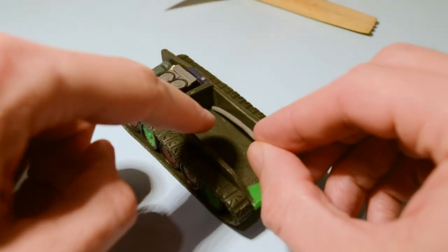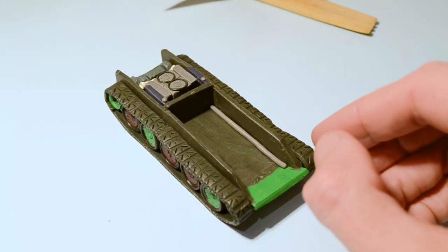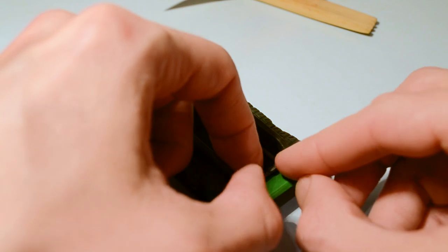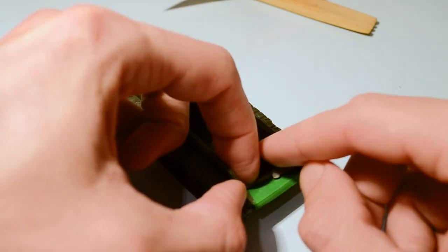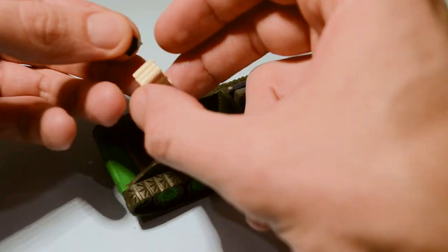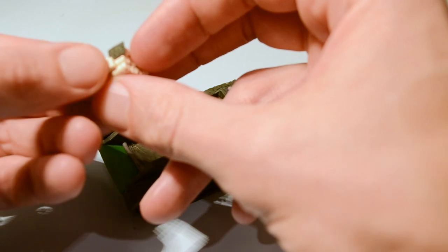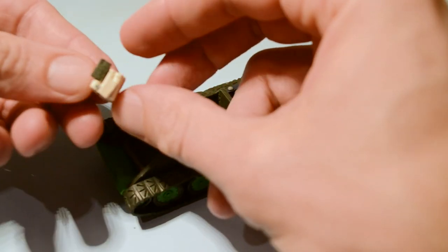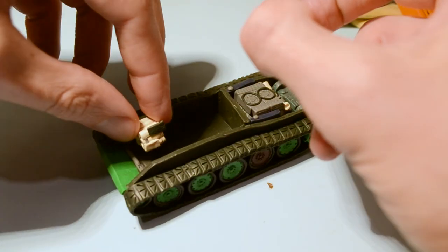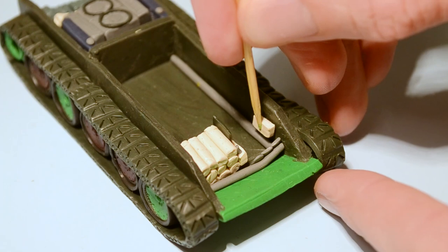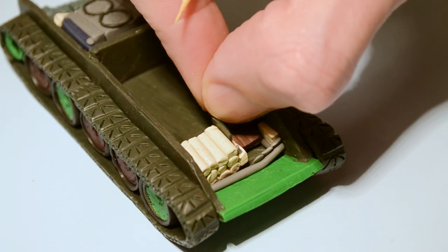The driver was located at the left with three GM-17 modification periscopes and a single piece hatch. At the right side from the driver, the armor rack placed with rounds for main gun.